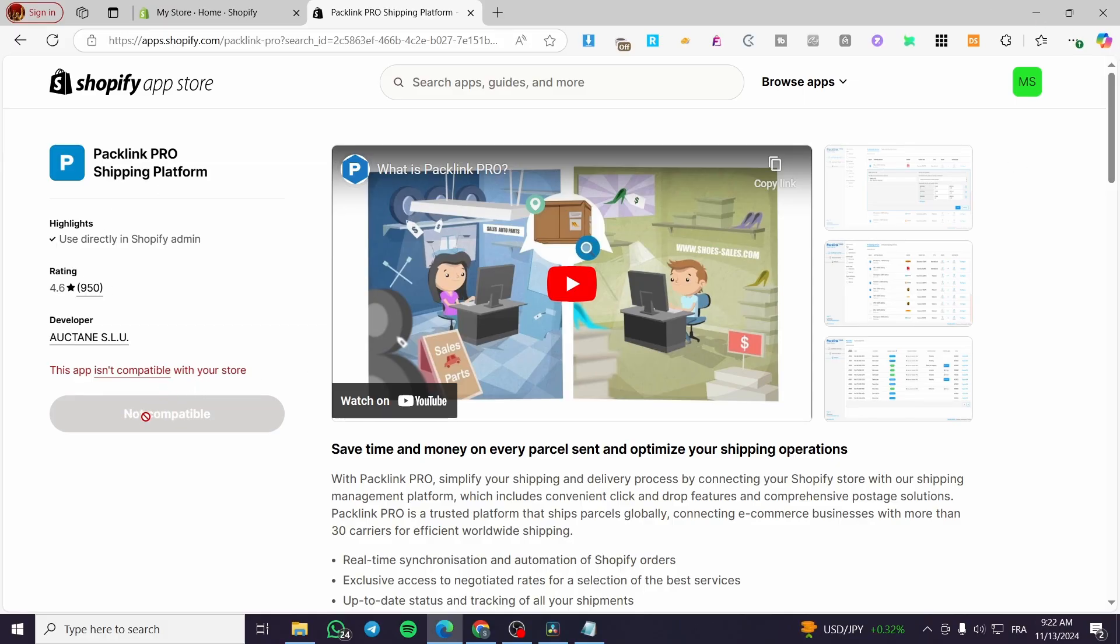you're going to click on install. It will install the app. And what is PackLink Pro exactly? It is, like it says, a shipping platform.